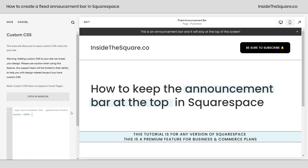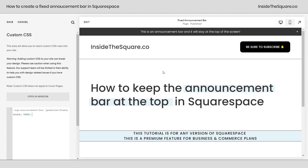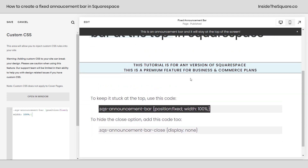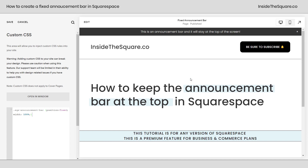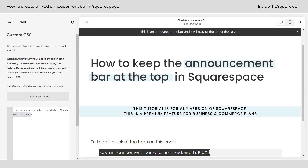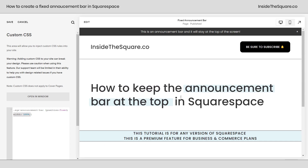I'll paste the code right here and immediately you'll see it shift slightly, but if we scroll down, it's going to be visible no matter what. What this code says is: place the announcement bar at the top of the page, but also make sure it takes up 100% of the page.